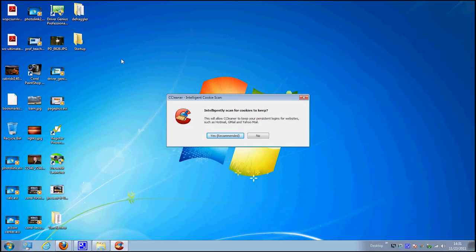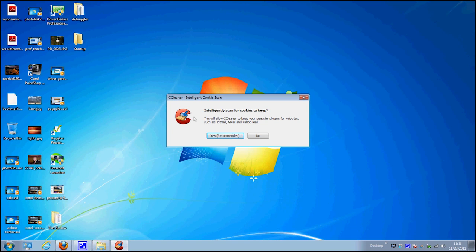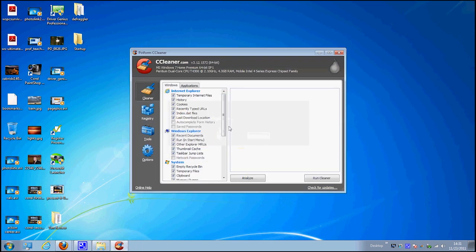Let me go ahead and open it on the computer and I'll show you how it works. Once you install CCleaner, the first thing that's going to happen is you're going to get a pop-up window that asks you if you want to intelligently scan for cookies to keep. That's going to be for things like your login for your website and you definitely want to go ahead and click yes. It's going to detect the cookies and bring up the main CCleaner window.